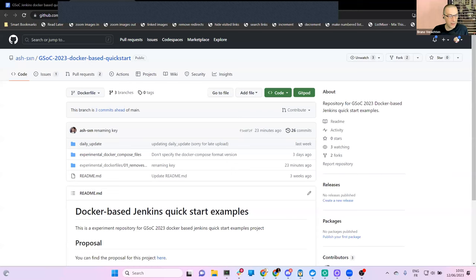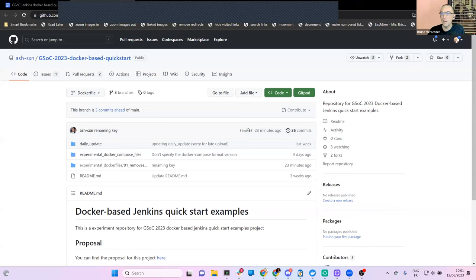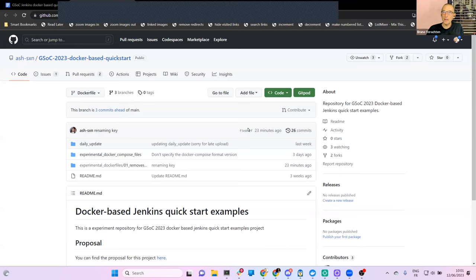Hello everyone. This is the weekly Docker-based Jenkins quickstart example for GSoC 2023. Today we have Ashutosh, our contributor, the Bervianto mentor, and maybe we'll see Jean-Marc later on.